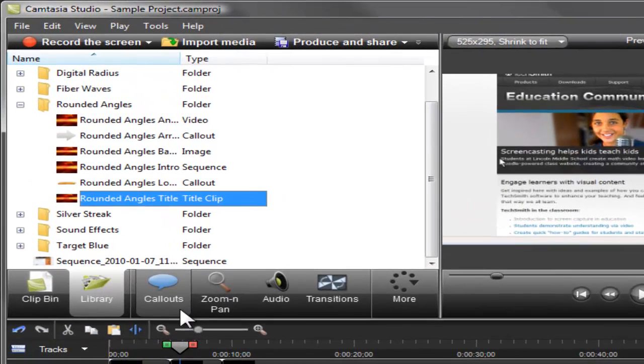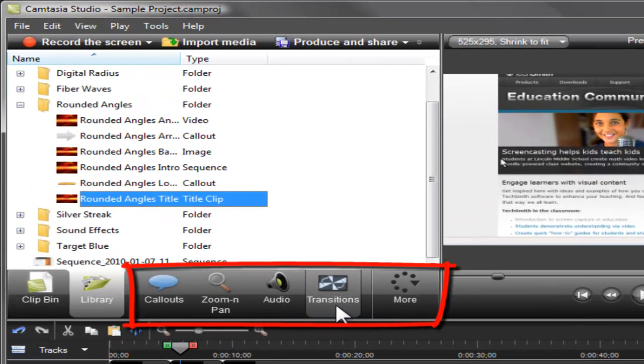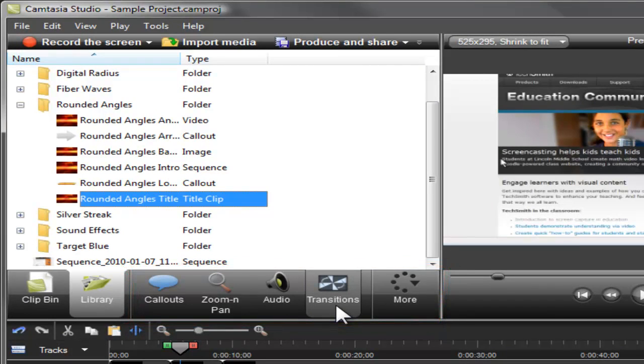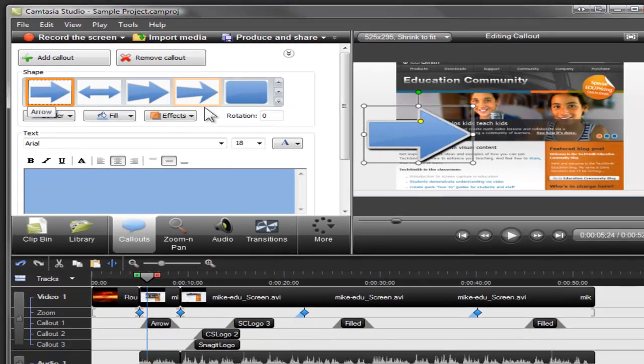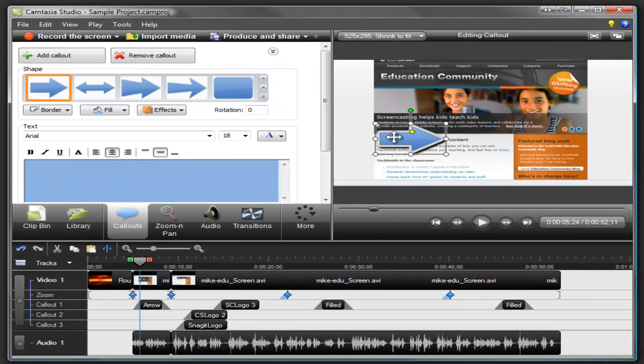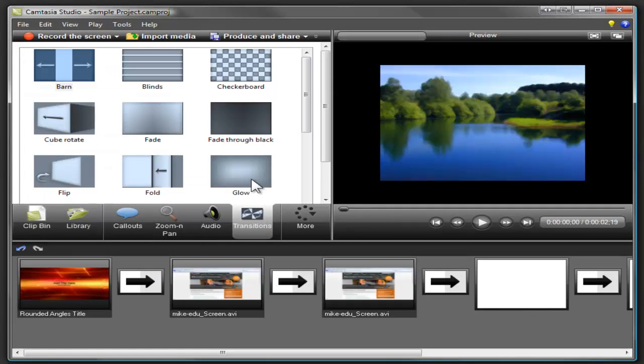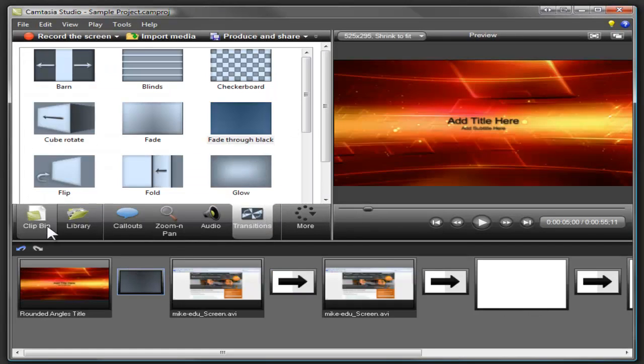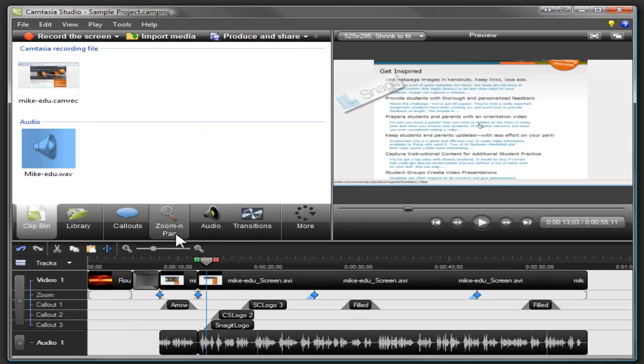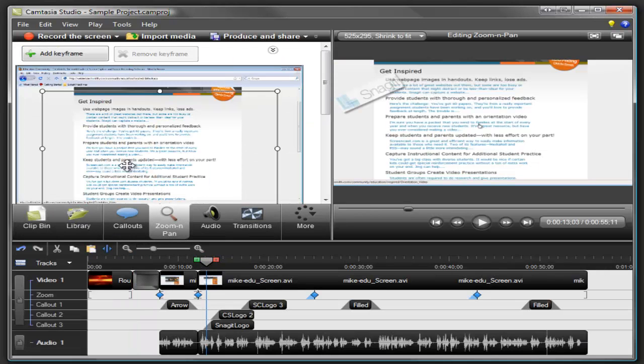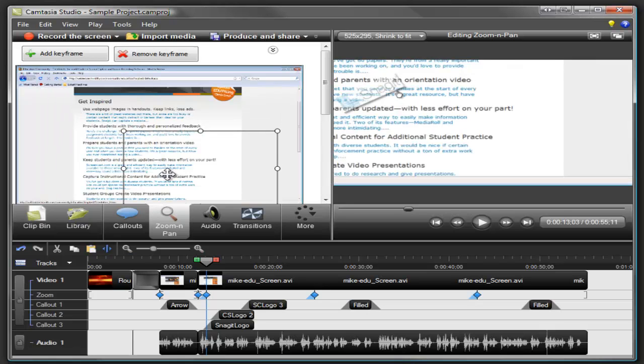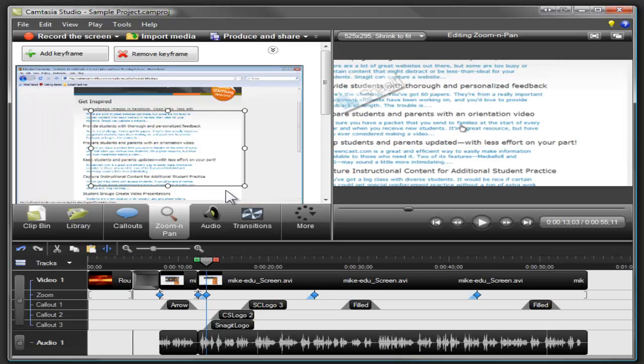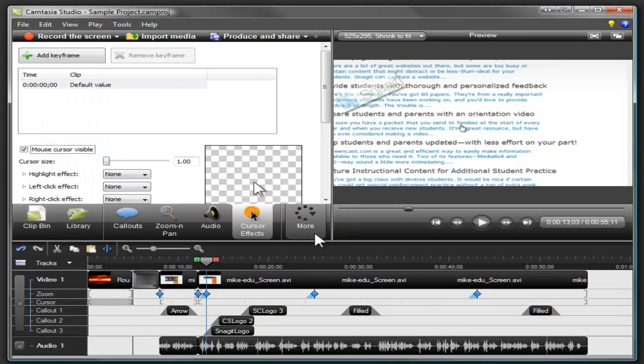The tabs located above the timeline are task pages used for adding and editing special effects. You can add call outs to emphasize a key point. You can insert a transition between clips for a professional look. Apply zoom and pan effects to focus on important details. And draw attention to the cursor by changing the color, size, and more.